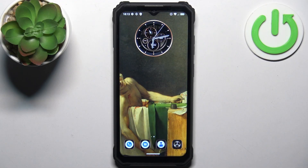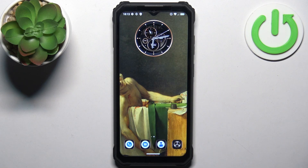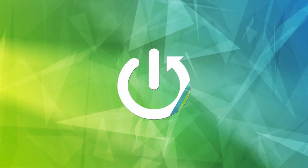Here I have Ocitel WP23 and today I'm going to show you how to transfer contacts from SIM card to this device.